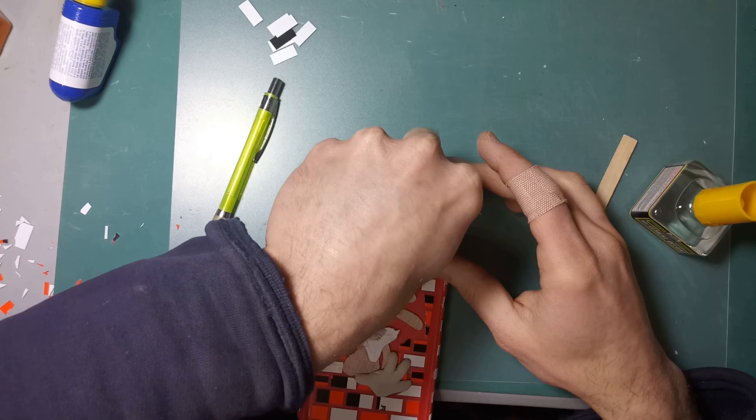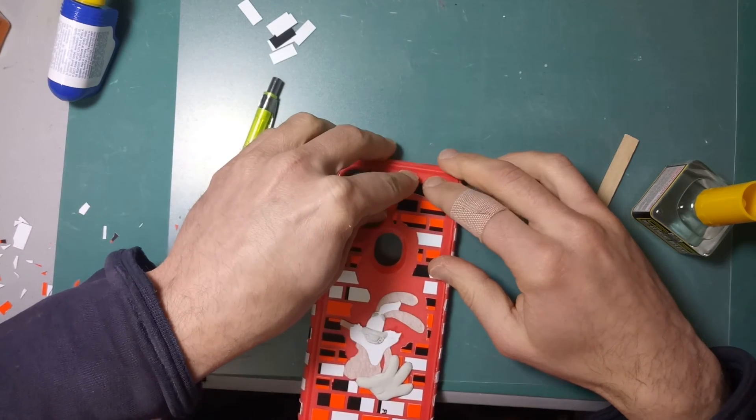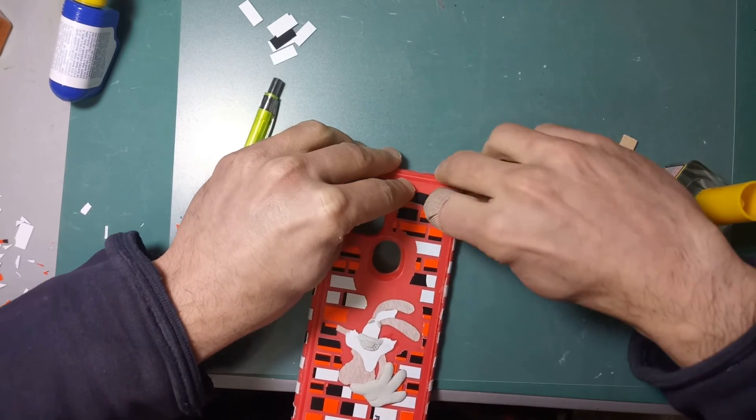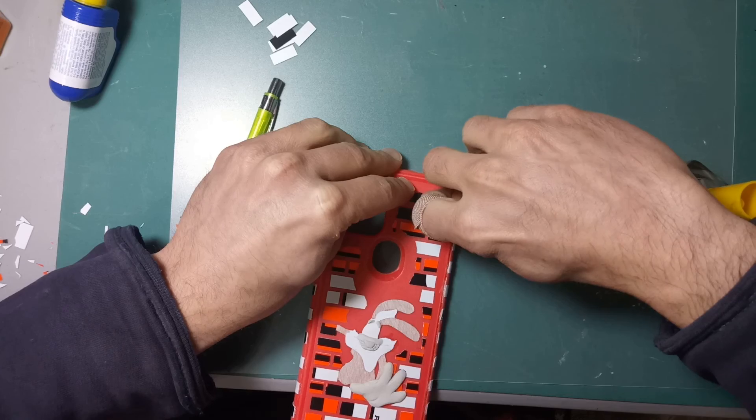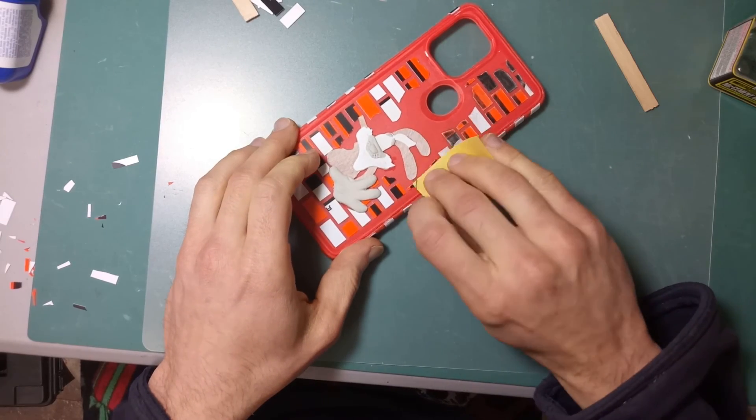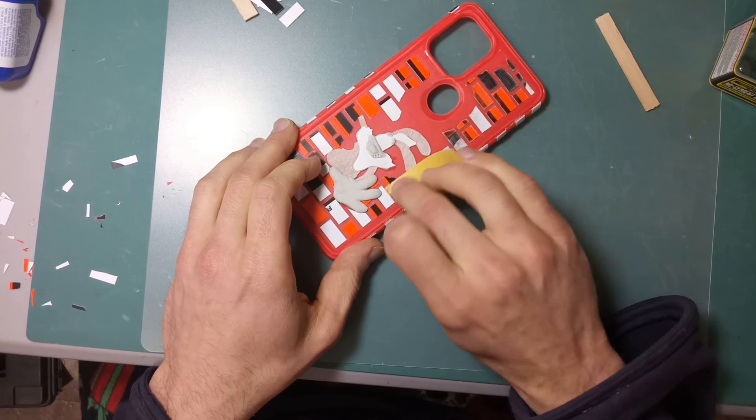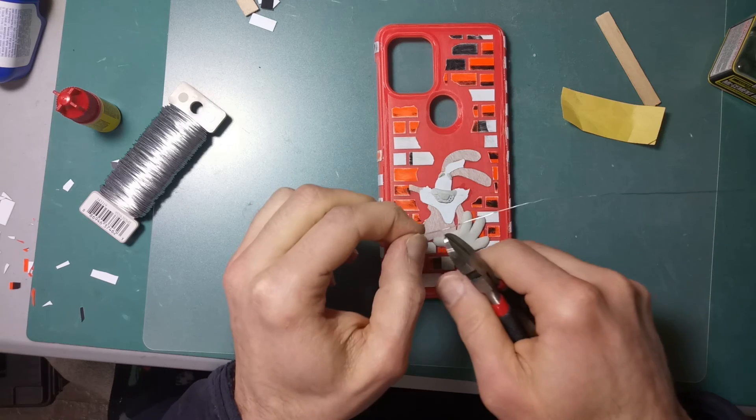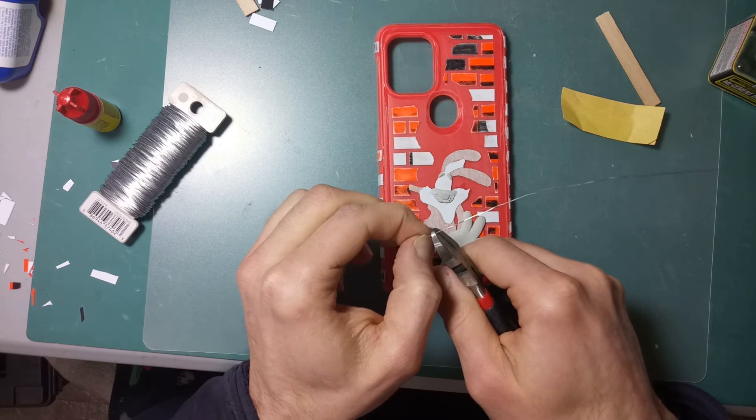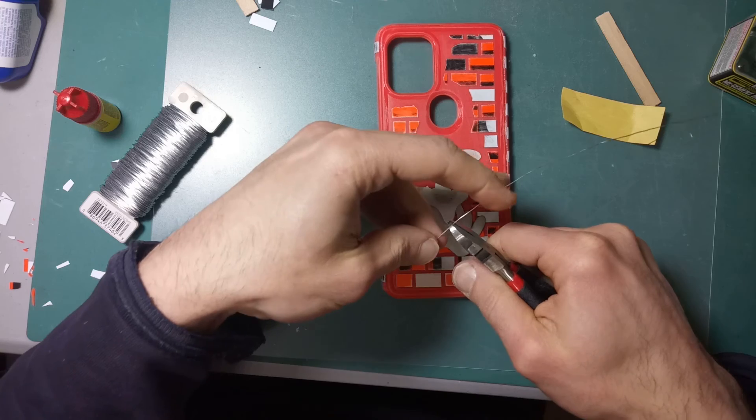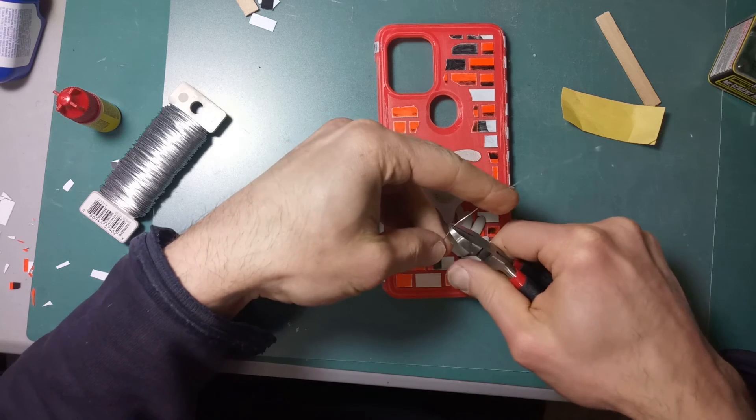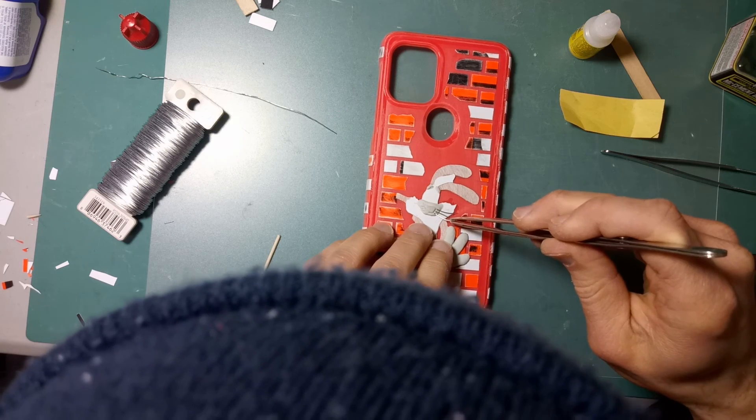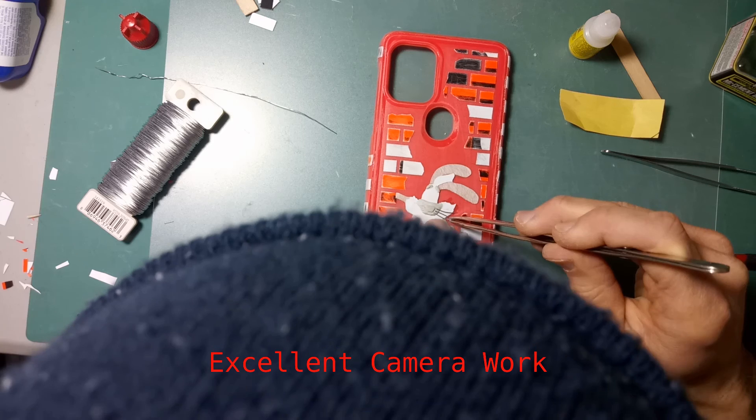Once all the bricks were in place, I gave it all a good sanding. I couldn't forget Roger's whiskers. I cut those out from some wire, then glued the whiskers into the holes that I had pre-made when sculpting the nose.